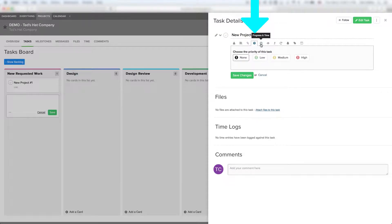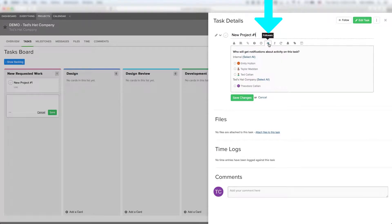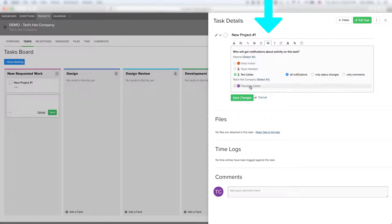The priority level and the progress and time are also done by the Arctic Leaf team. To the right of that we've got followers. Followers is going to be who actually has access to see what sort of activity is happening on this task. You can assign any sort of individual, and you can unassign yourself if you don't want to receive notifications. If you do have a larger team working in the project portal and you just want to see it but not necessarily get notifications, you can set up your status there — for all notifications, only status changes, or only comments.